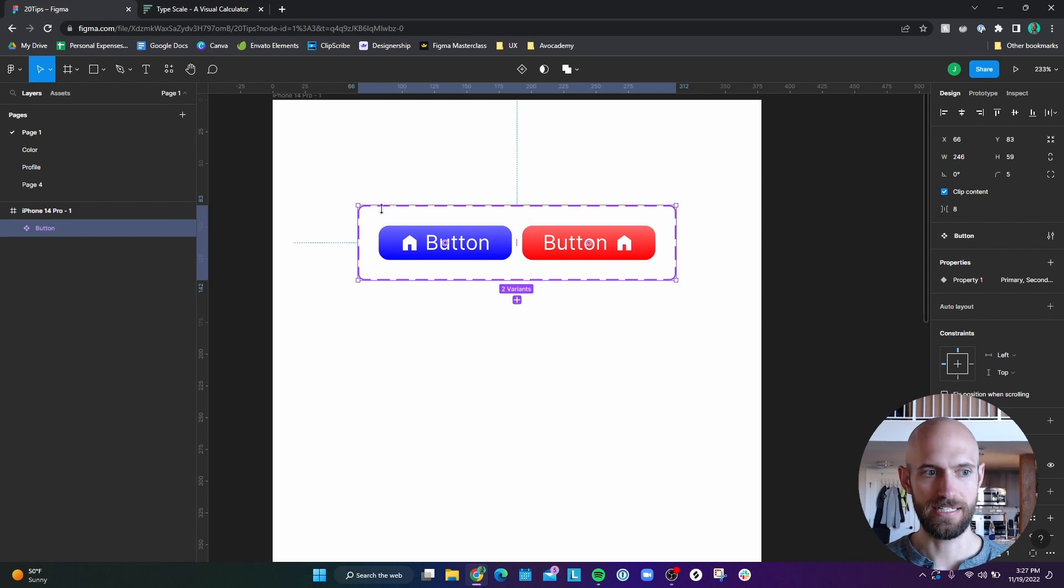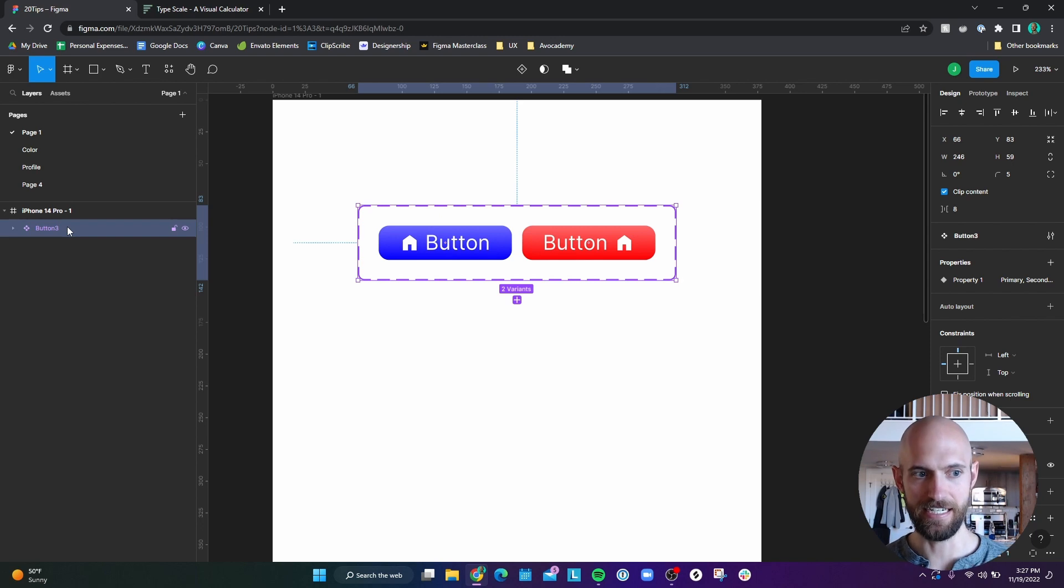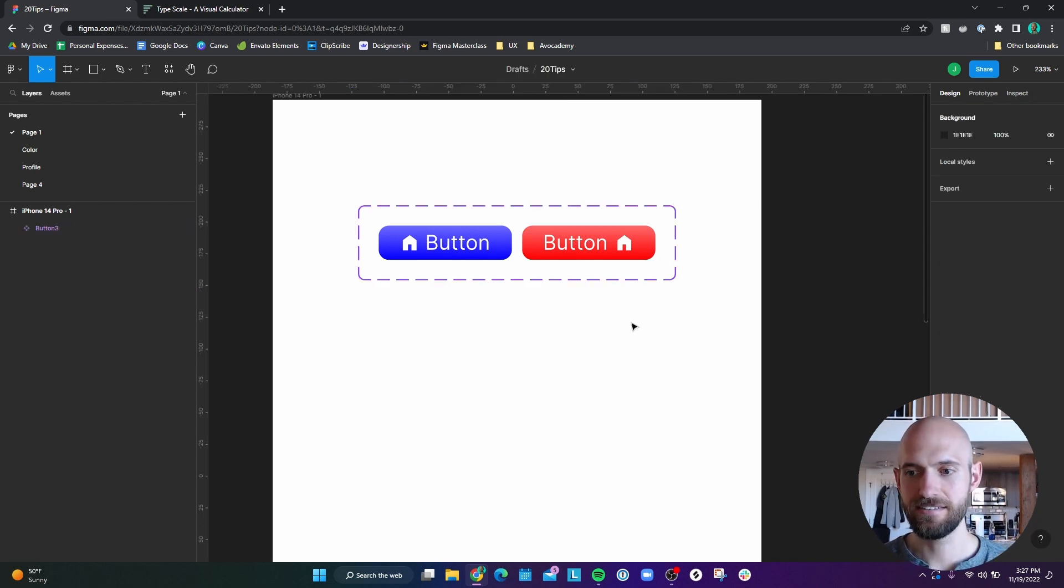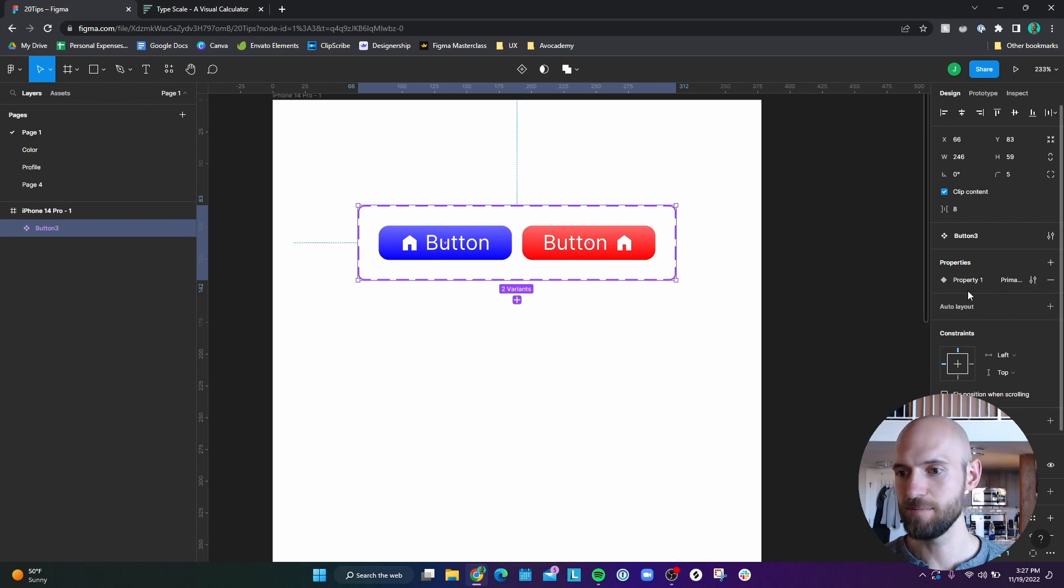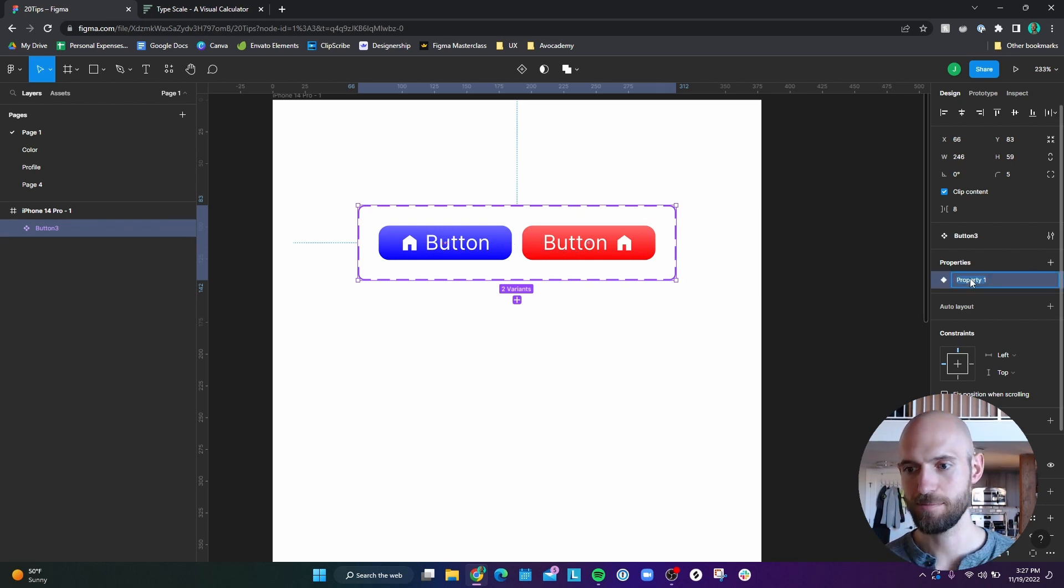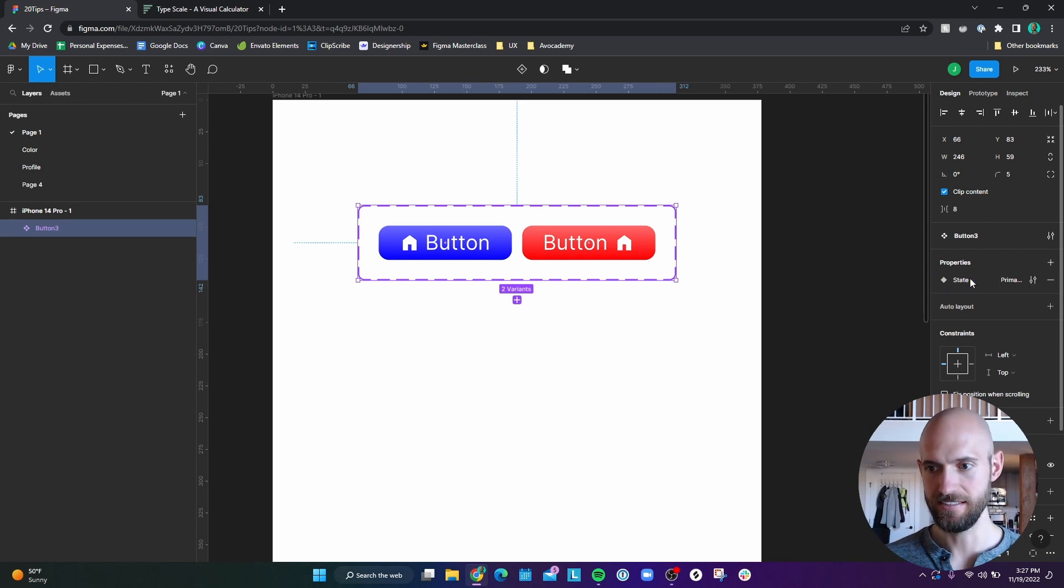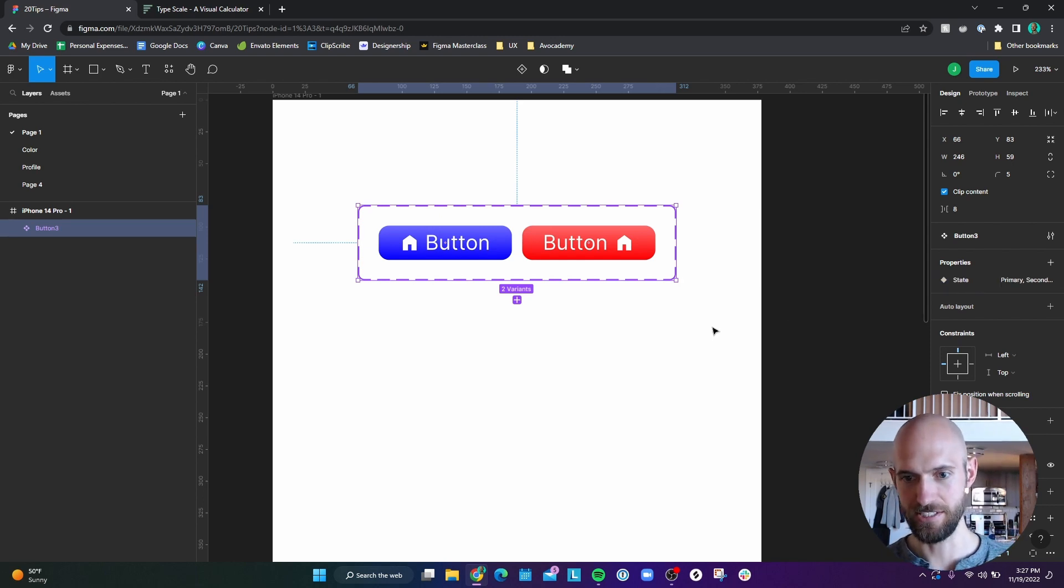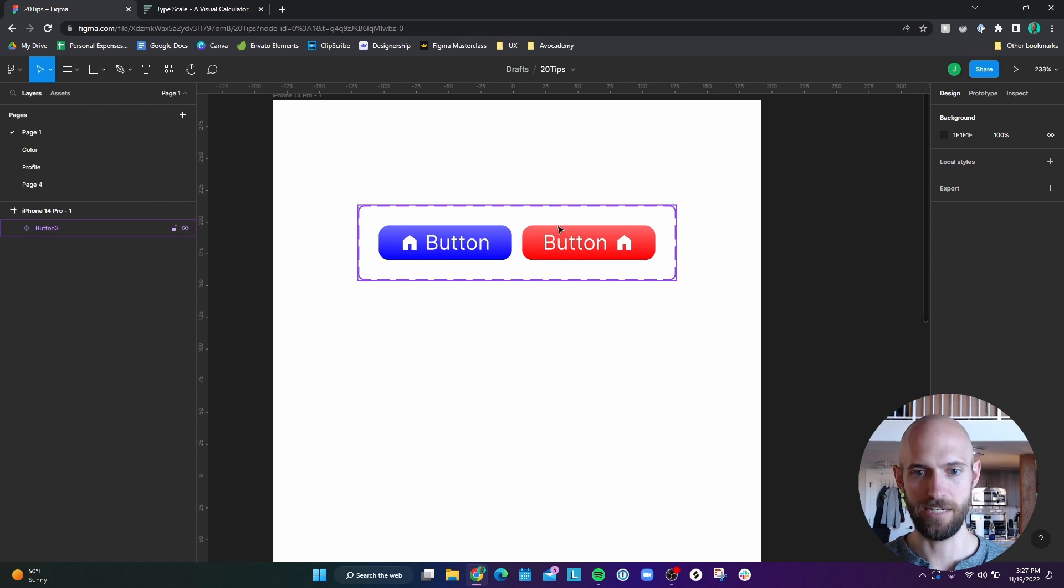And so I can label this as I'm going to label this actually as button three, because I think I have another component called button. And so you can see here, I have a component with two different types of buttons. I'm going to change this property just to state here. And this basically just means that I have the primary and the secondary state.